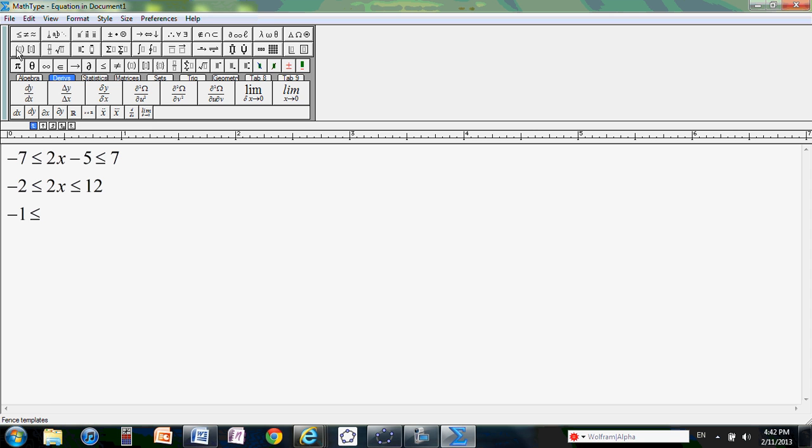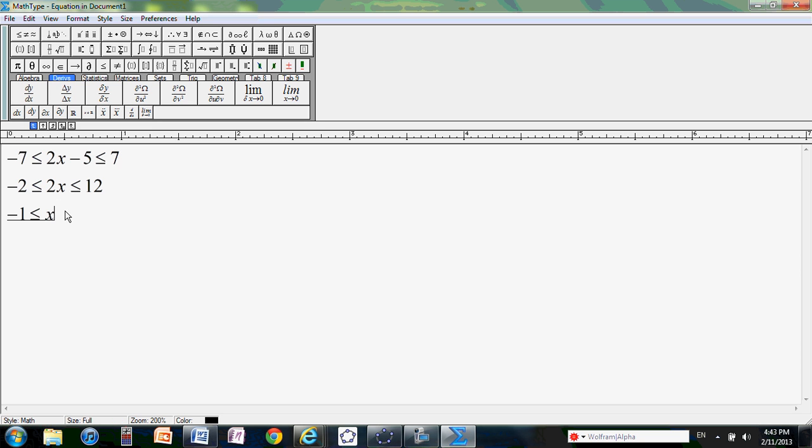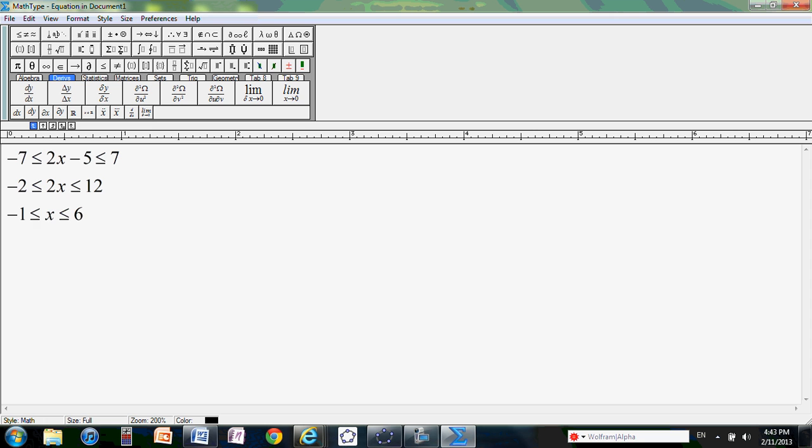So I'm going to type it. Control-K comma. That will show less than or equal sign. 12 divided by 2 is 6. Now I have finished my inequality part, so I'm going to close the window.